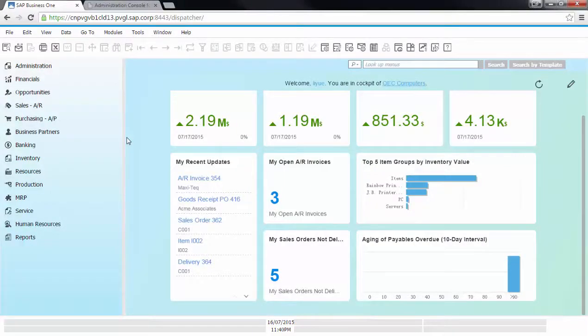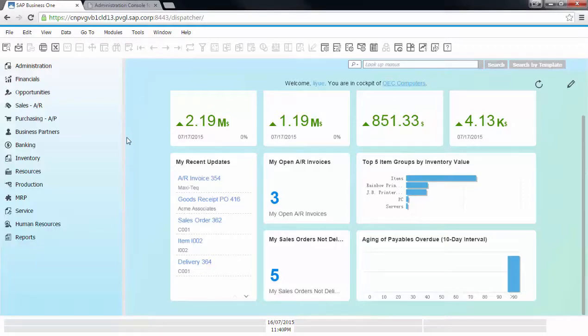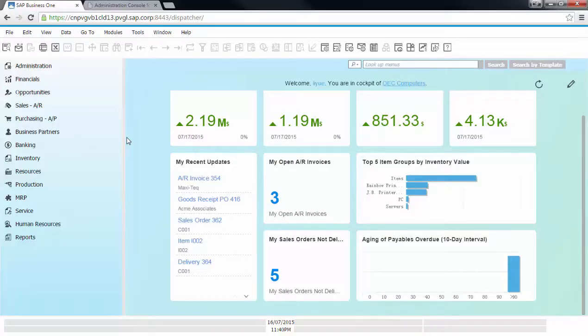SAP Business One Cloud now offers a new way to access Business One via HTML5 compatible browser. This significantly reduces the TCO by eliminating the need for remote desktop licenses and client upgrades for end users. Let me show you how it works.